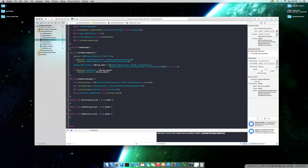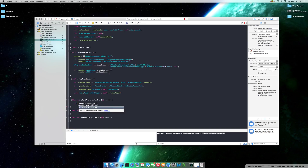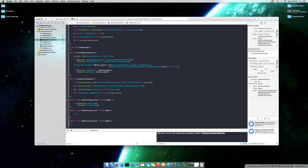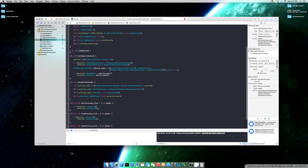For the start preview action method, add a check: if session is not running, then call session start running. For the stop preview action method, it's the opposite: if session is running, call session stop running. Probably the simplest thing we've done so far.